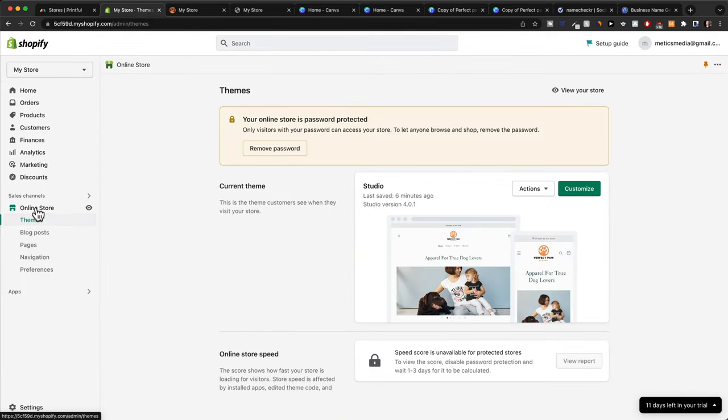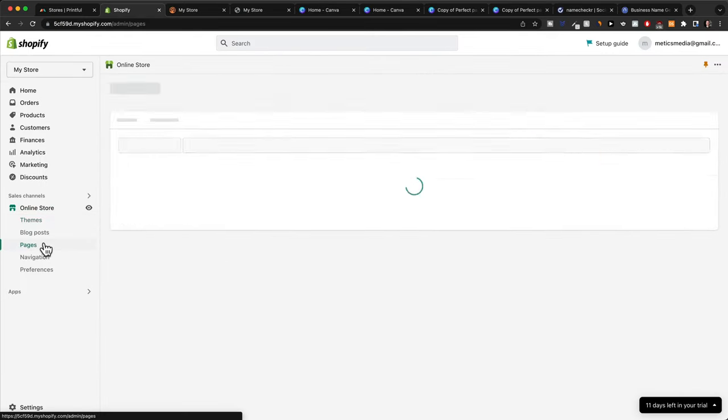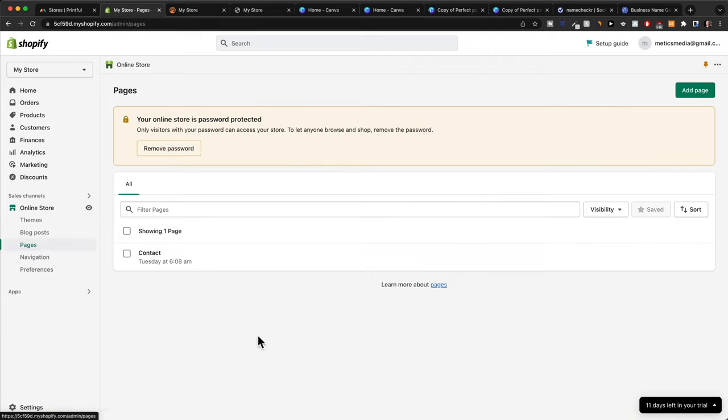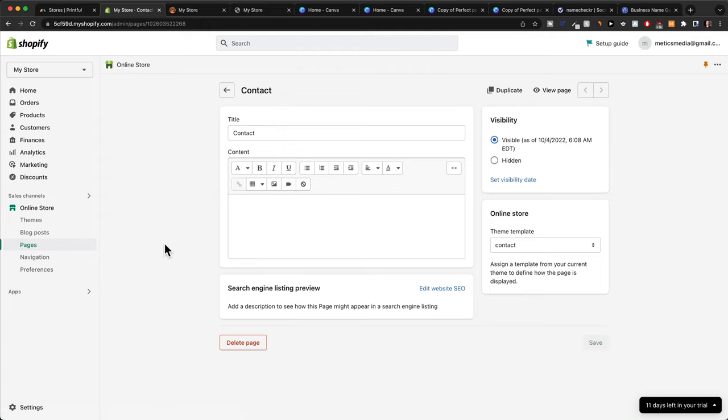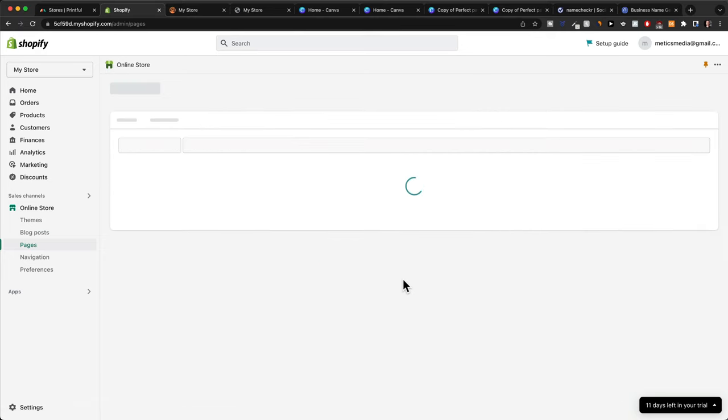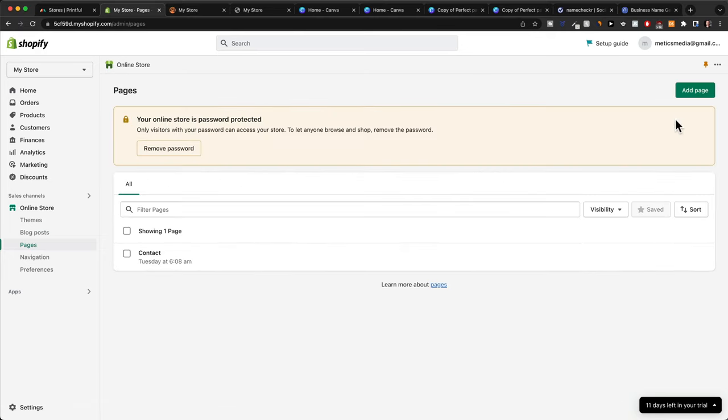Then go to Online Store and we have Pages right here. By default there's the Contact page, so if you want to adjust that you could just click on Contact. Then you can add some text here, like that you will get back to them within 48 hours and so on, or you can also add other pages.